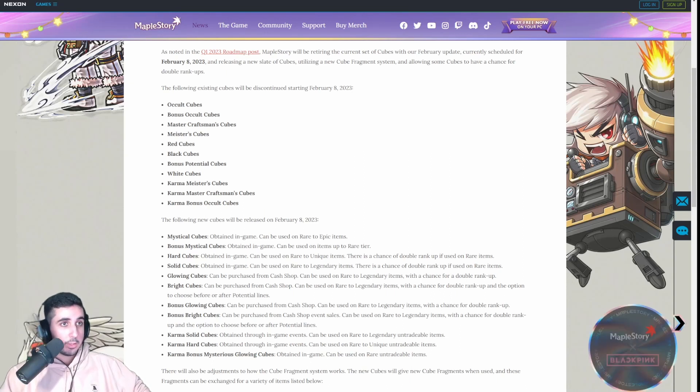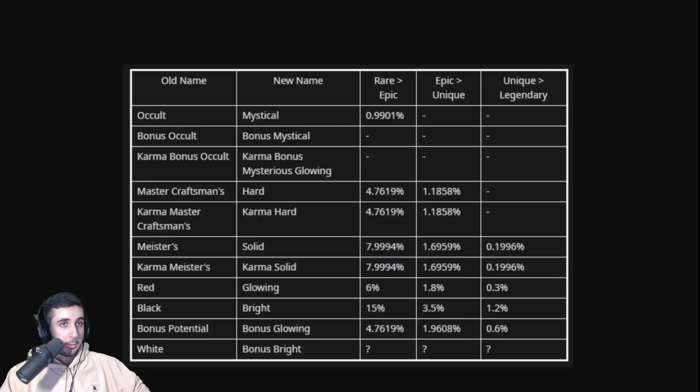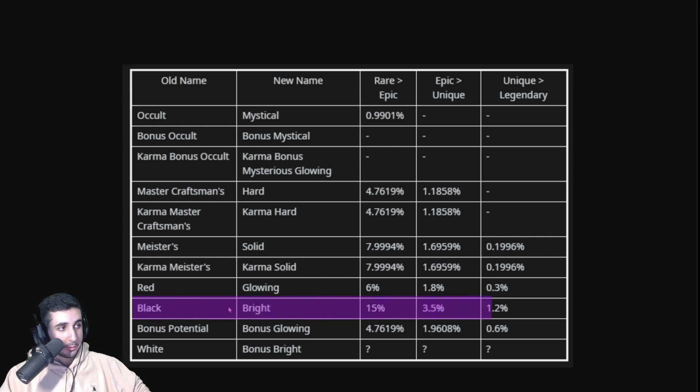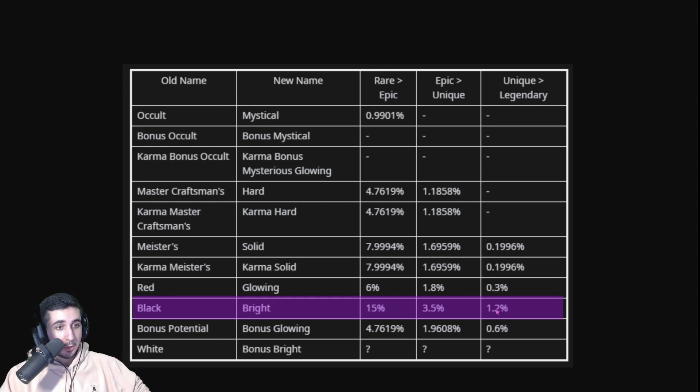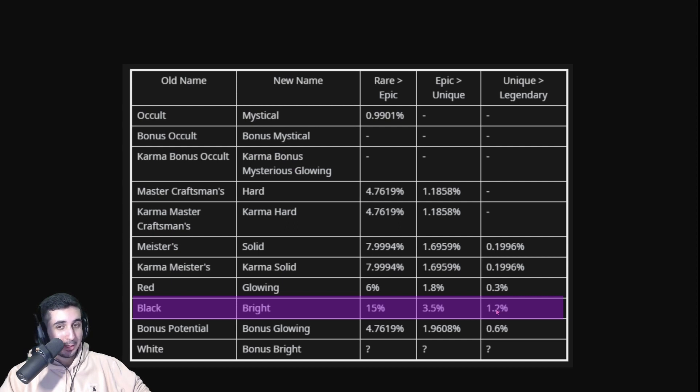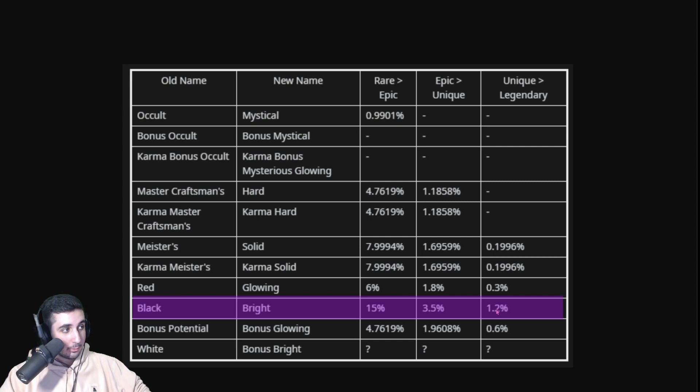So, here's a little chart for you guys. Basically, in KMS, this is the line that matters right here, the black cube, which is going to be known as bright cube moving forward. Unique to legendary, 1.2% chance. So, there's a 1.2% chance to tier up in KMS from unique to legendary, which is very expensive. That turns out to being more than two bill just to get to legendary from unique worth of black cubes.